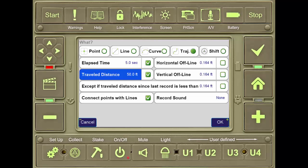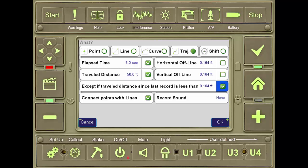Also, horizontal offline and vertical offline detect when the receiver has moved off alignment from the previous two dots, and will take a shot once the tolerance has been exceeded. The option for except if travel distance, since last record is less than...